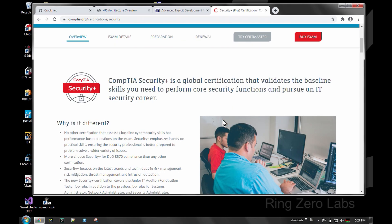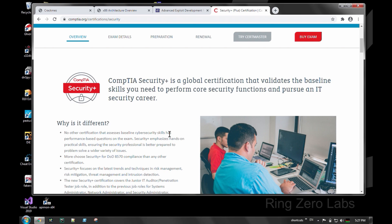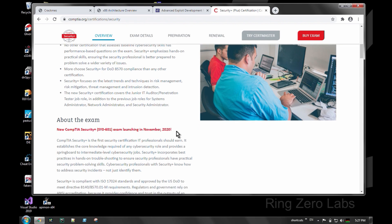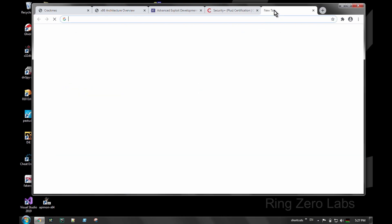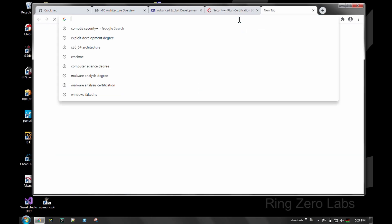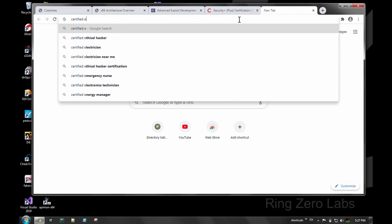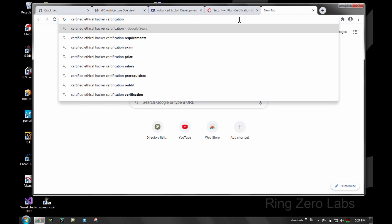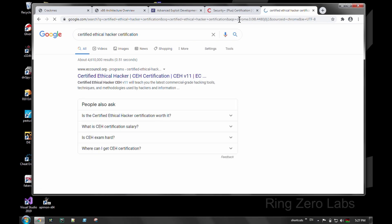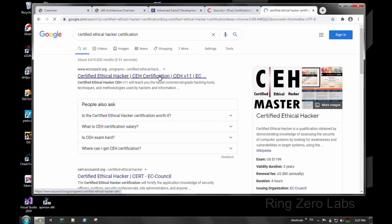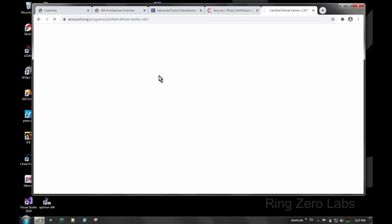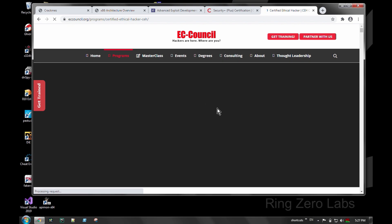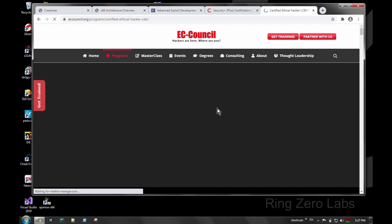With some positions, they do require certain certifications, primarily you're looking at government roles or if you're a contractor or subcontractor being put in some sort of federal role. That seat that you may be, that they're going to put you in, may require some sort of certification level.